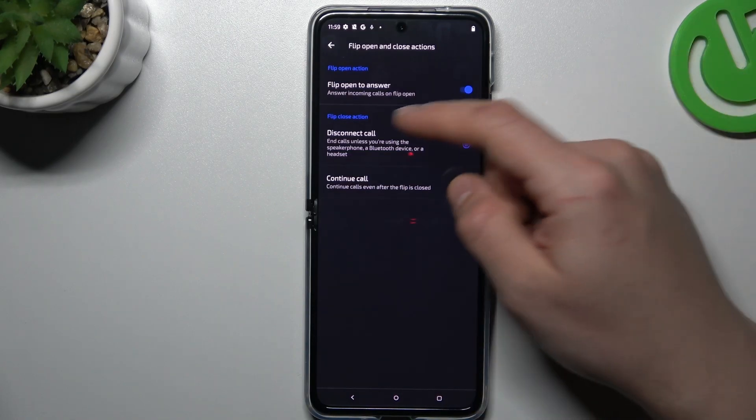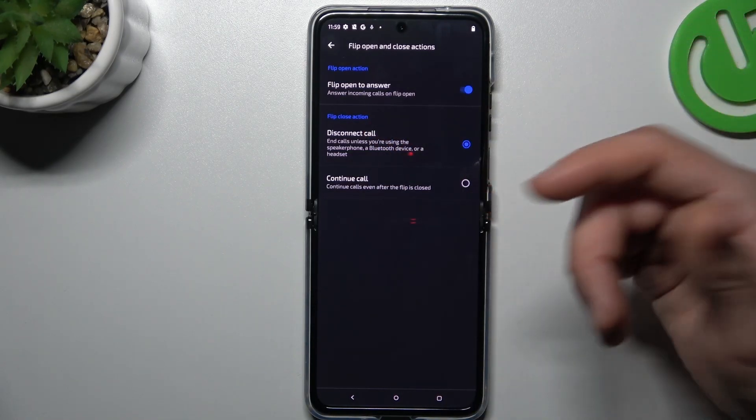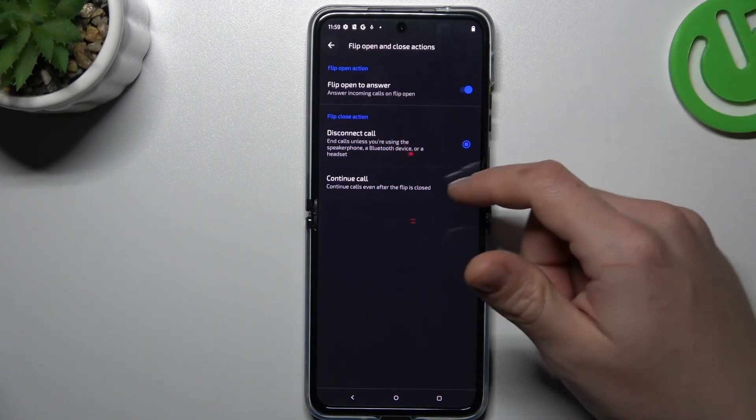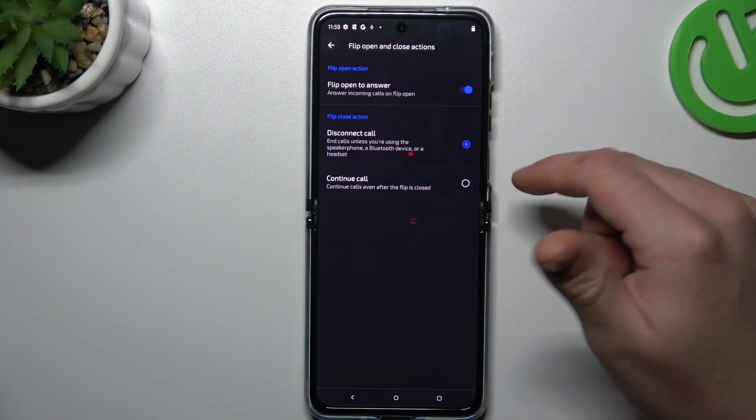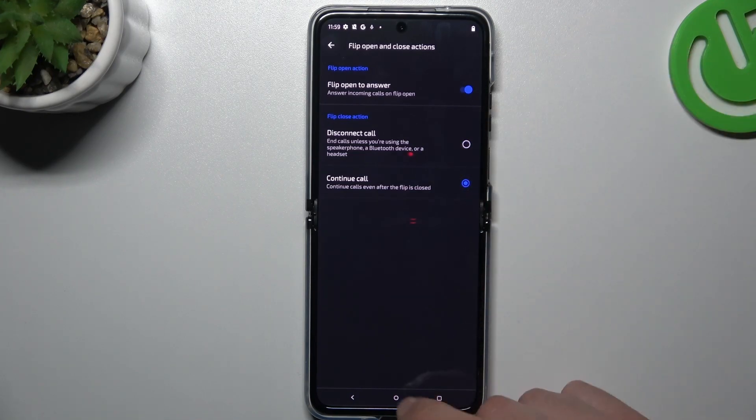And the last one: call settings. You can see there's a flip open to answer, disconnect the call, or just continue when you're closing the phone.